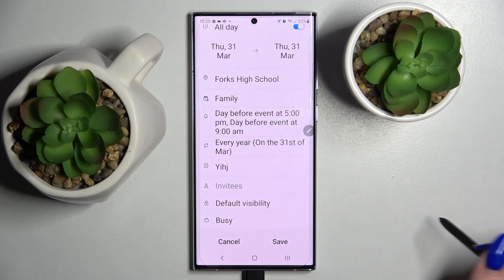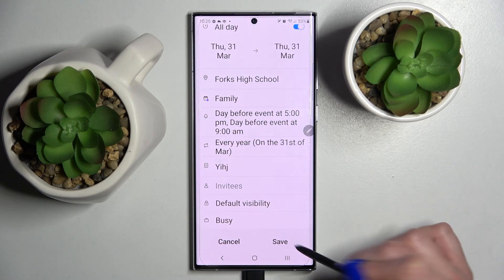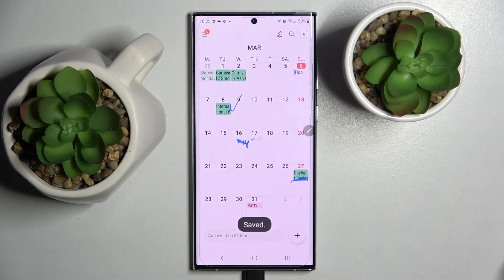When you're ready you need to click save at the bottom right corner and as you can see my event was successfully added.